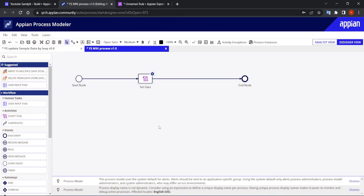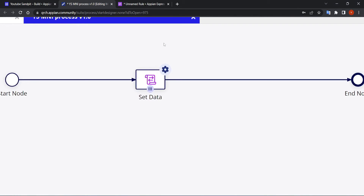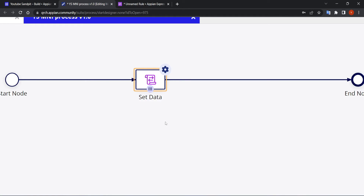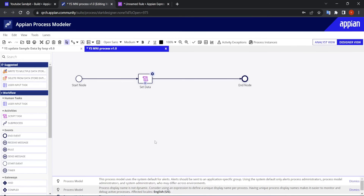Click OK. You can identify a node configured as MNI by the three parallel lines shown on it. That's how an MNI node looks in the process model.